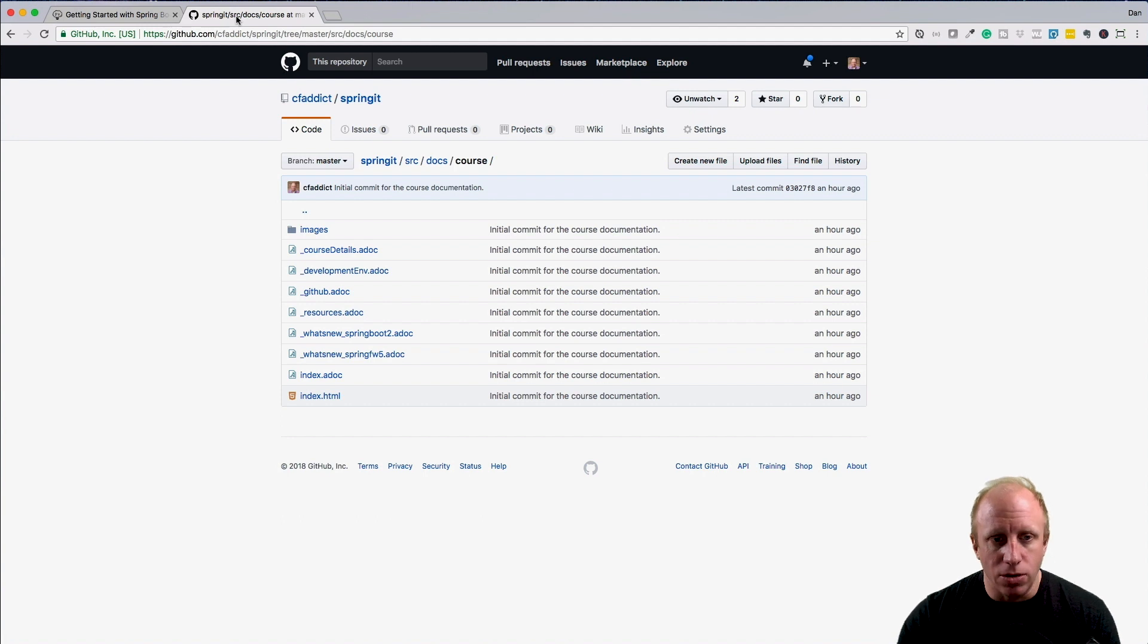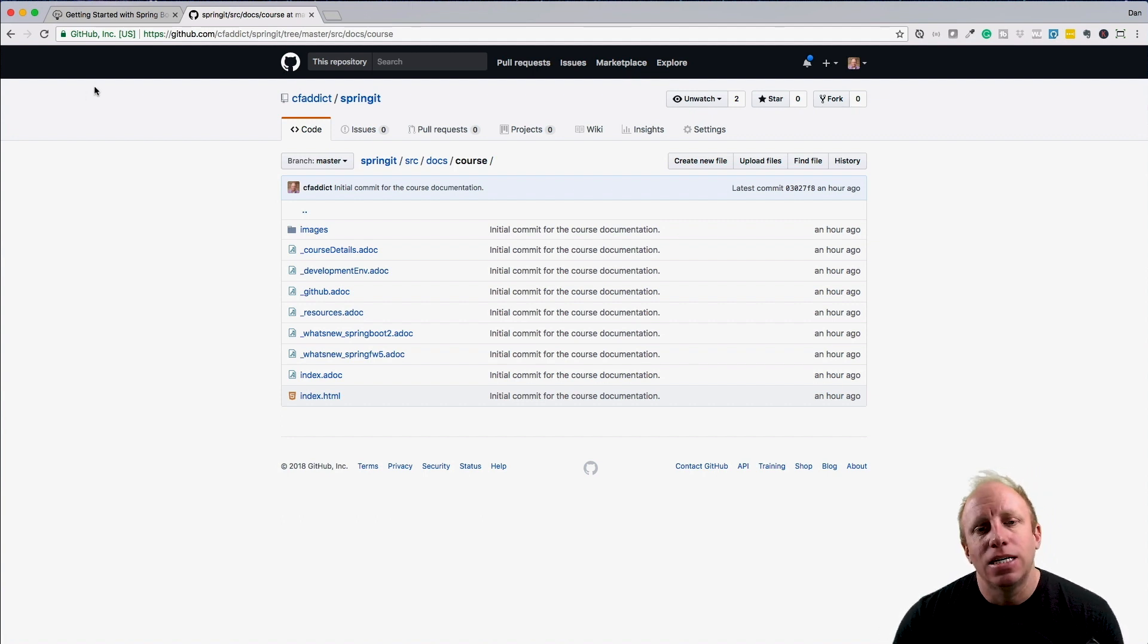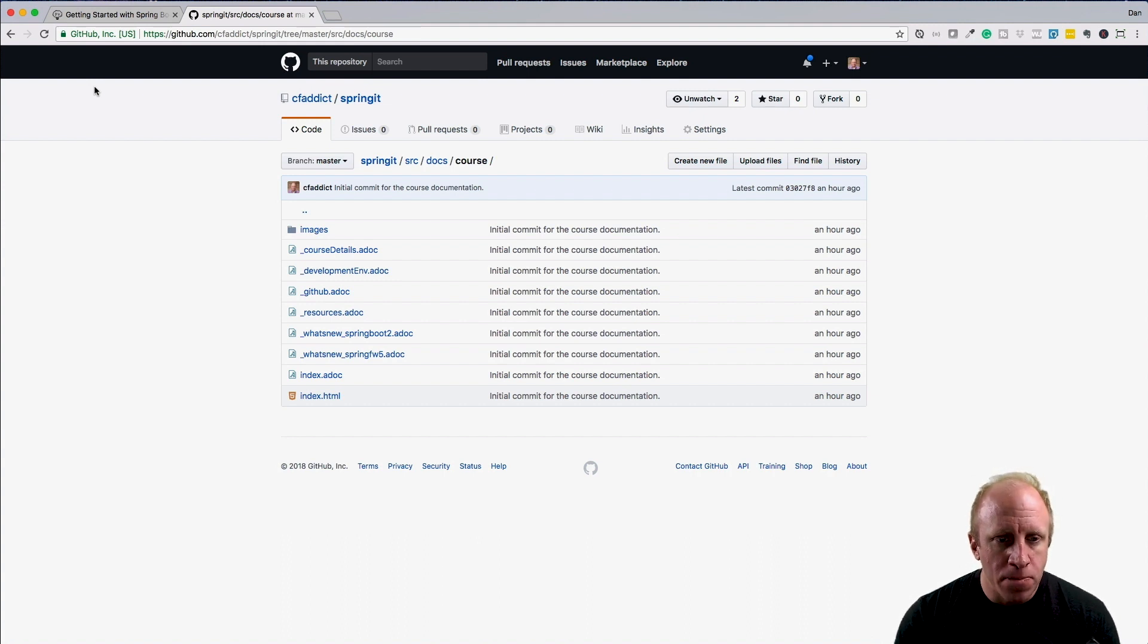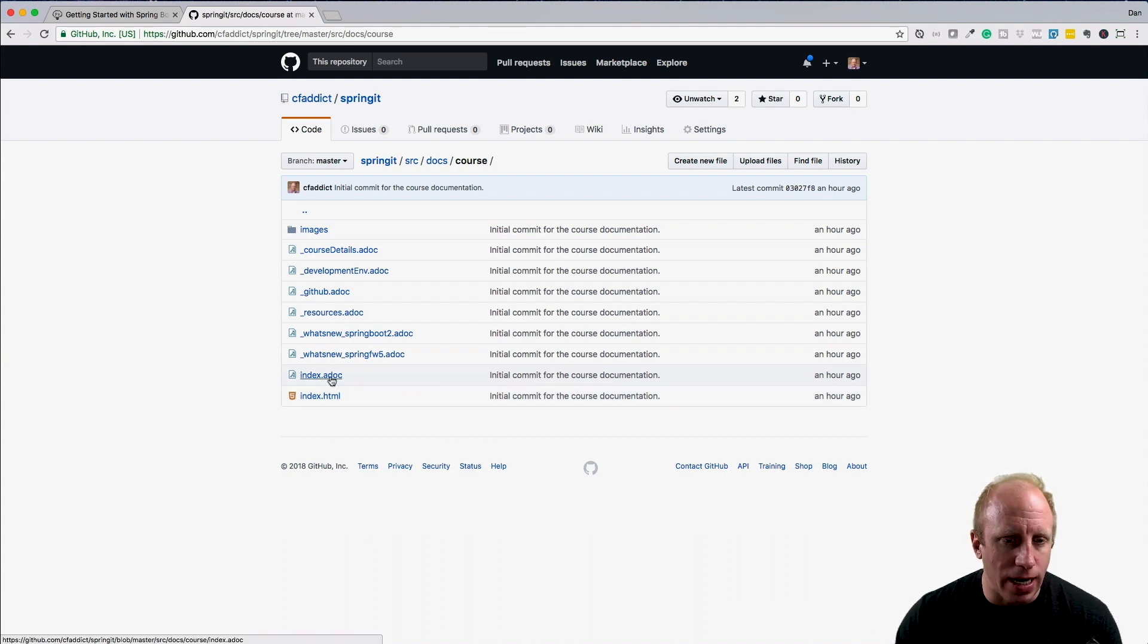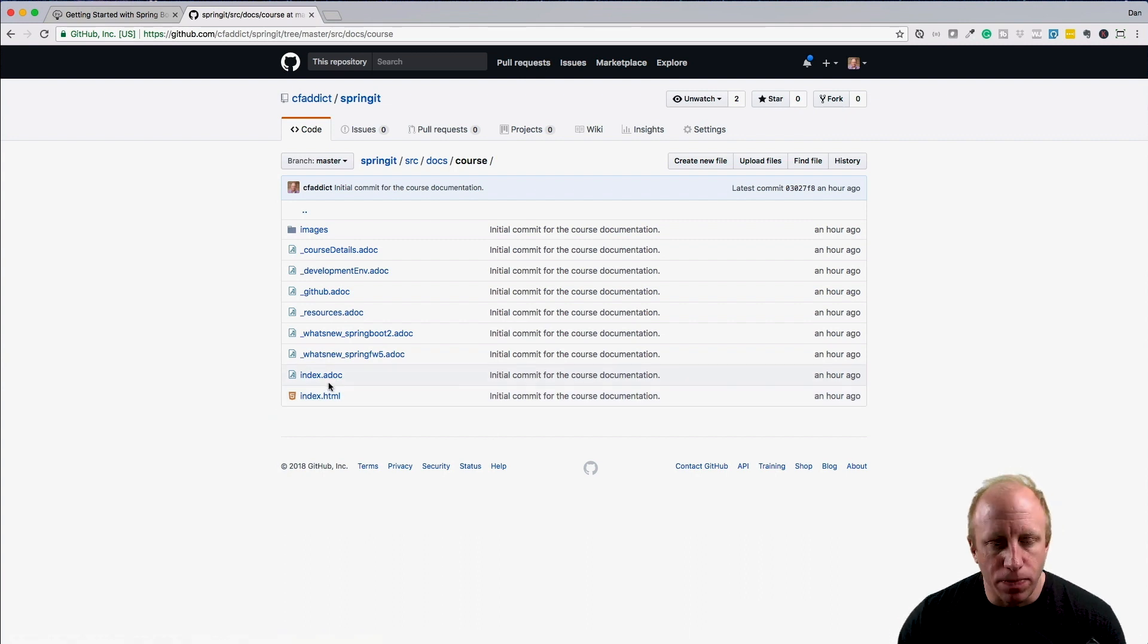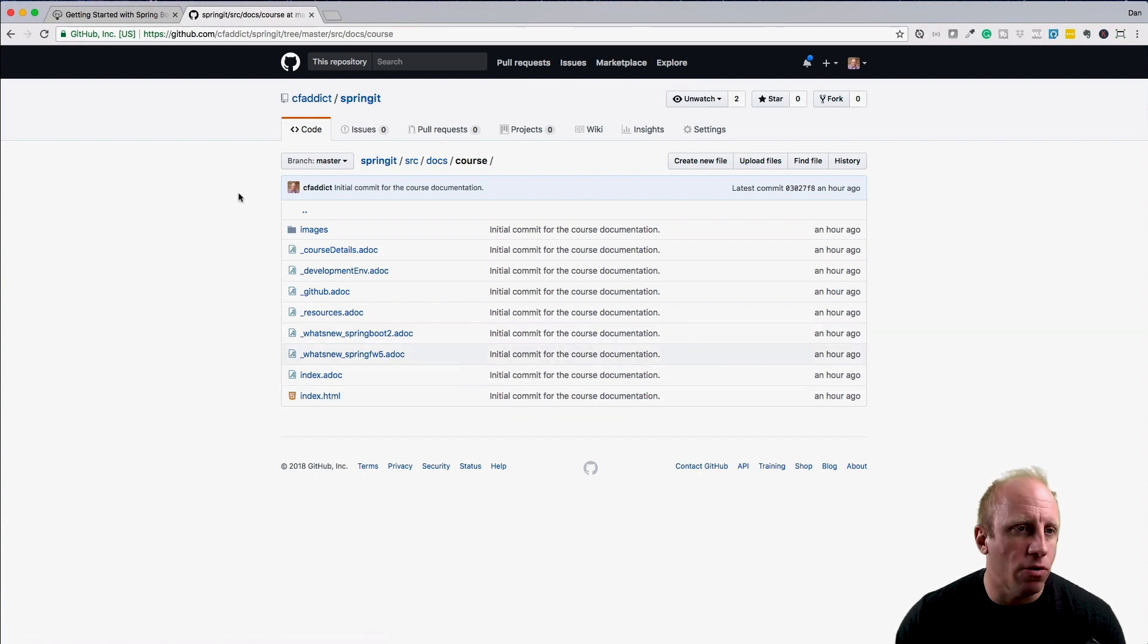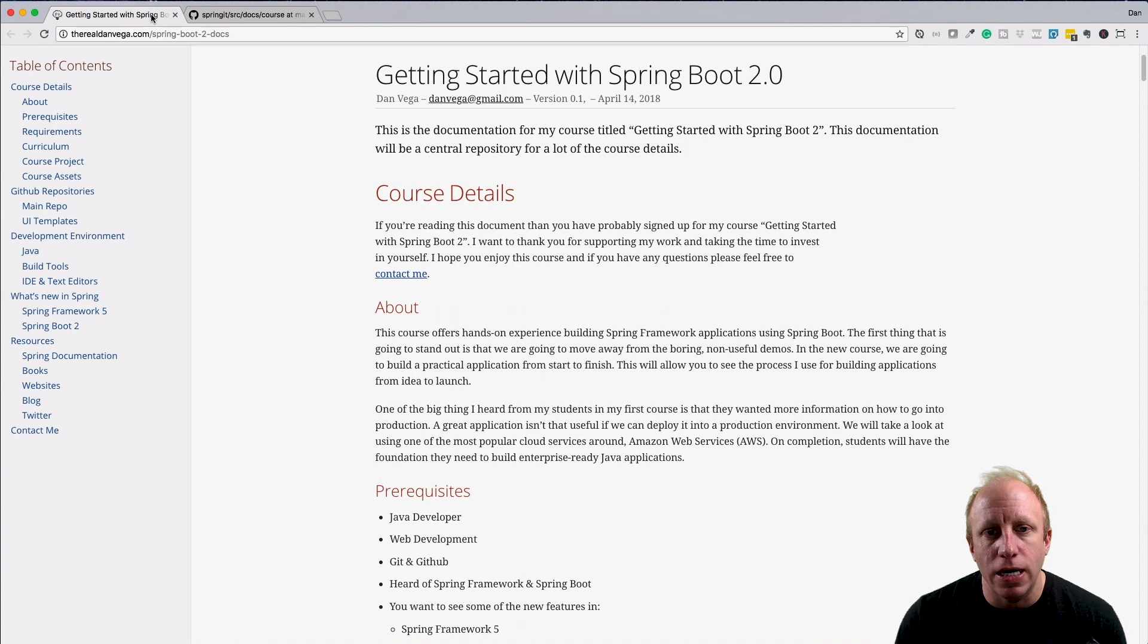Once we get to it, there is a source/docs folder in there. Inside of that, in our course directory, we have these ASCII Doc files. We have this index.adoc and we basically turn that into an HTML file which you can pull from there, or I uploaded it to my site so you can view it without having to clone the repo.